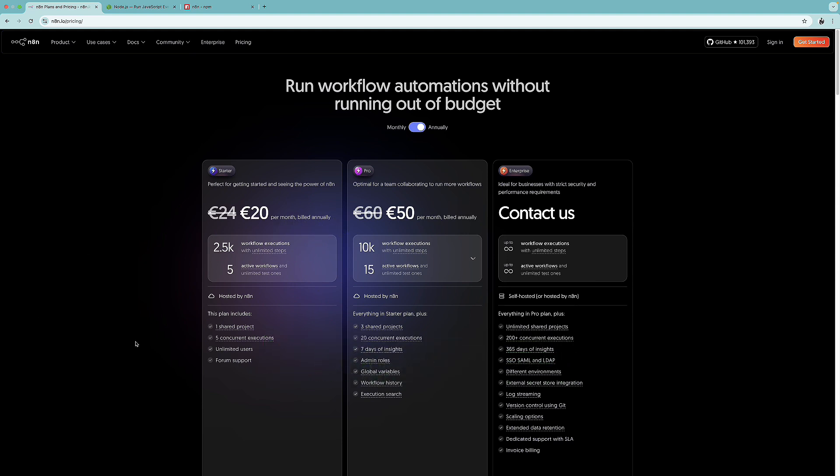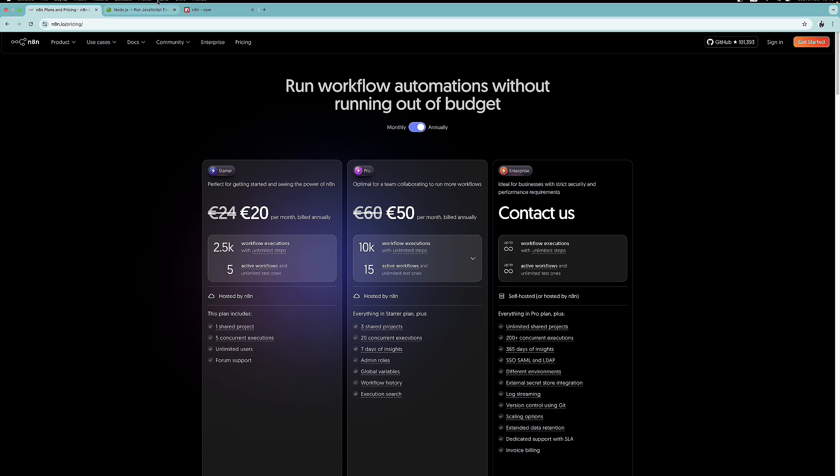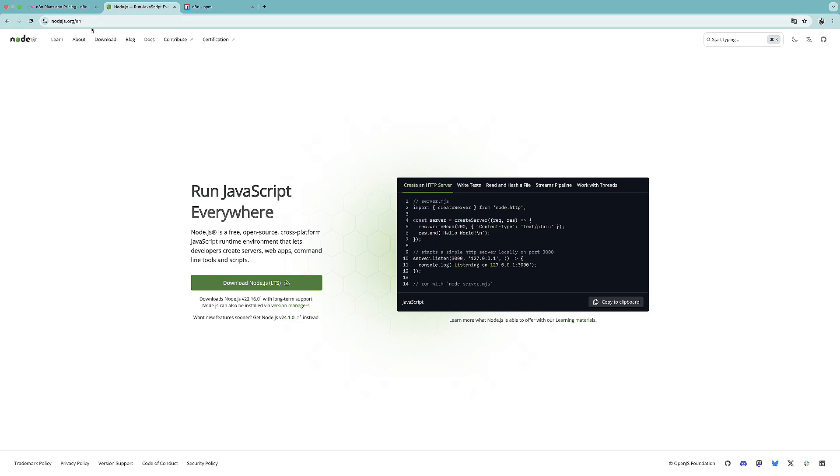However, there's a different option. You can run it completely for free locally on your computer. And then if you would like to host it, you can do it with the use of Docker to any cloud provider. So we are going to obviously choose the second option. And in order to get started, we need to install Node.js. So I'm at nodejs.org. And you can basically go ahead and download the long term support version if you don't have Node.js on your computer yet.